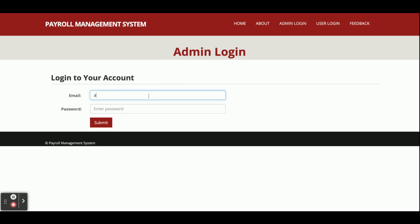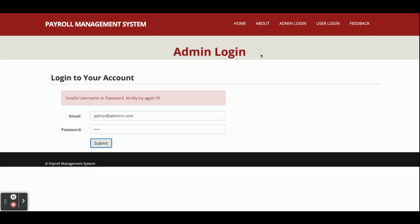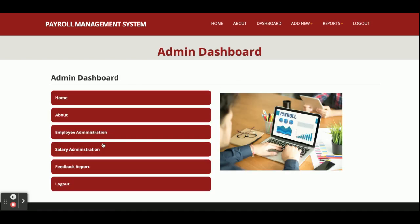Now I am going to login as admin. The user ID is admin@admin.com and the password is 'test'. Once submitted, this is the dashboard for the admin — the admin dashboard. The menu includes: Home, About, Employee Administration, Salary Administration, Feedback, and Report.